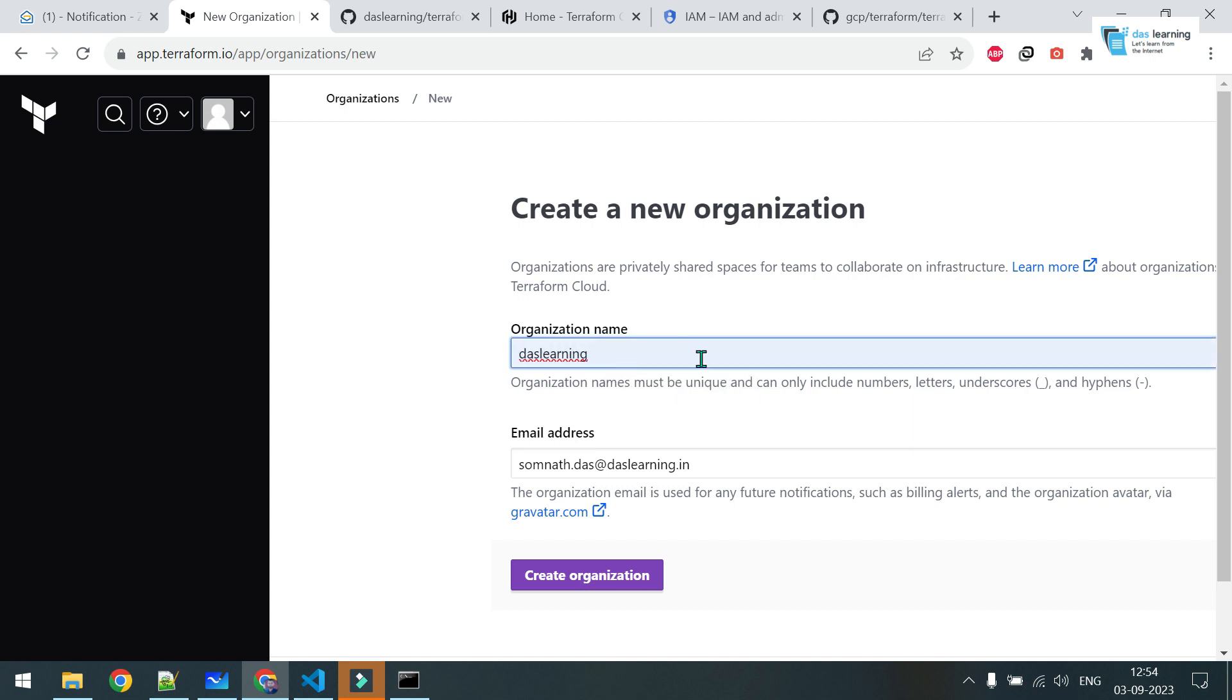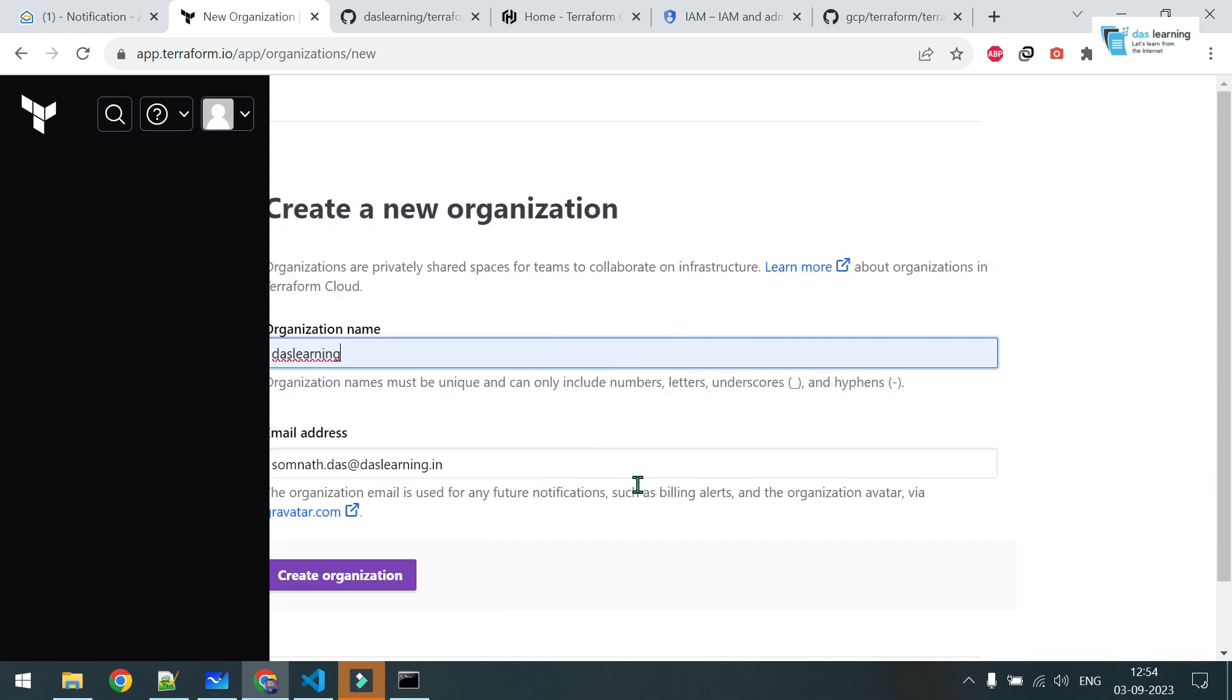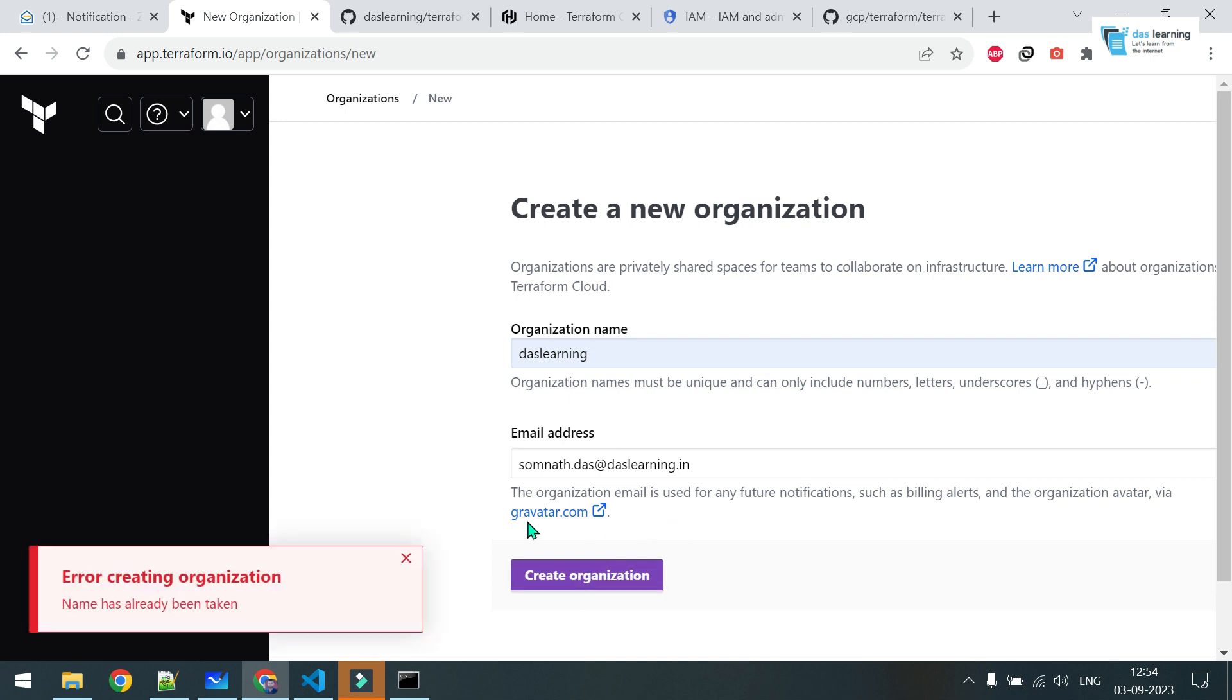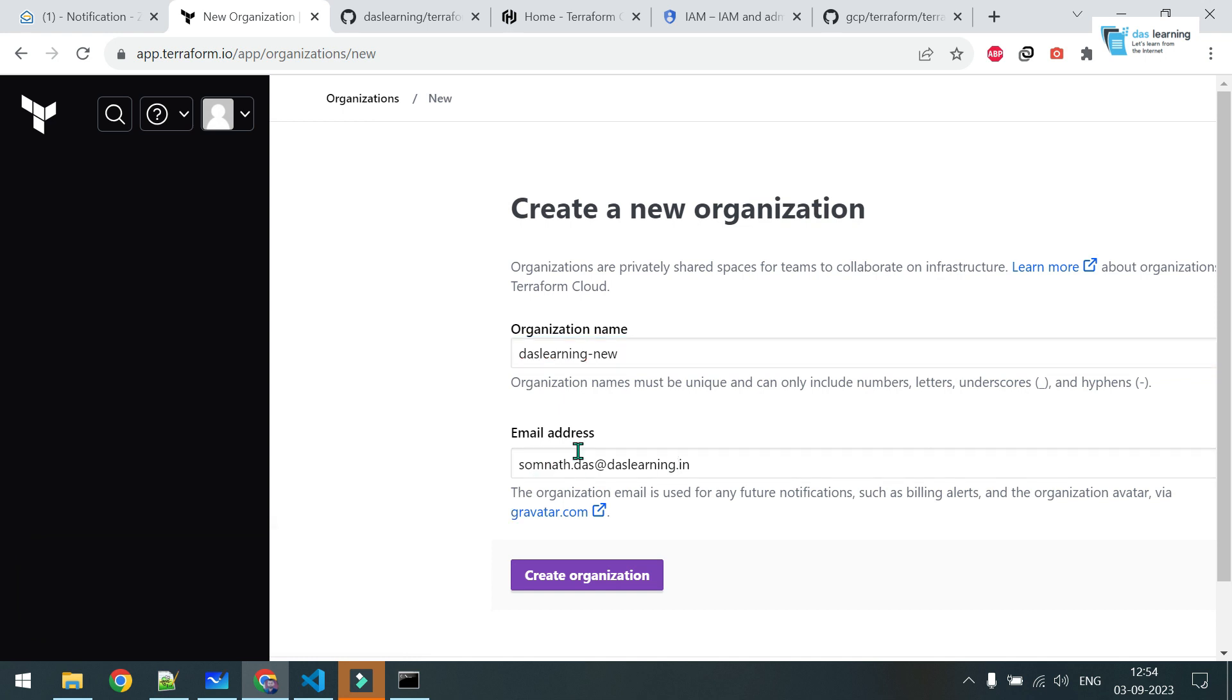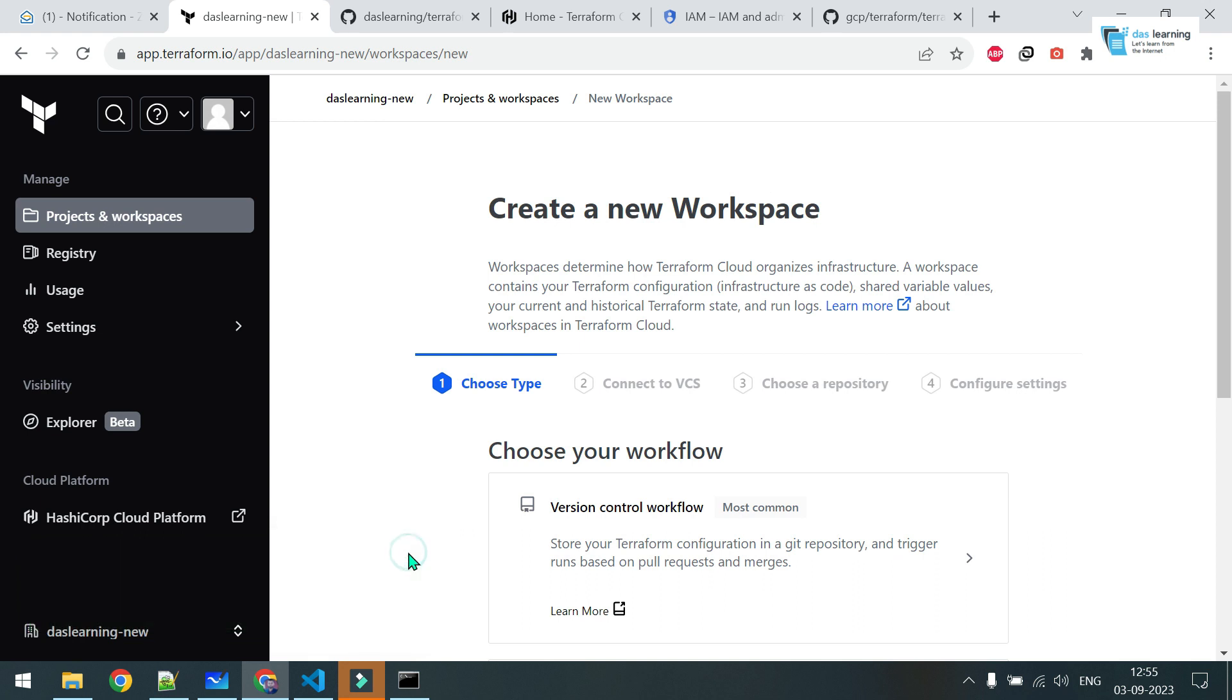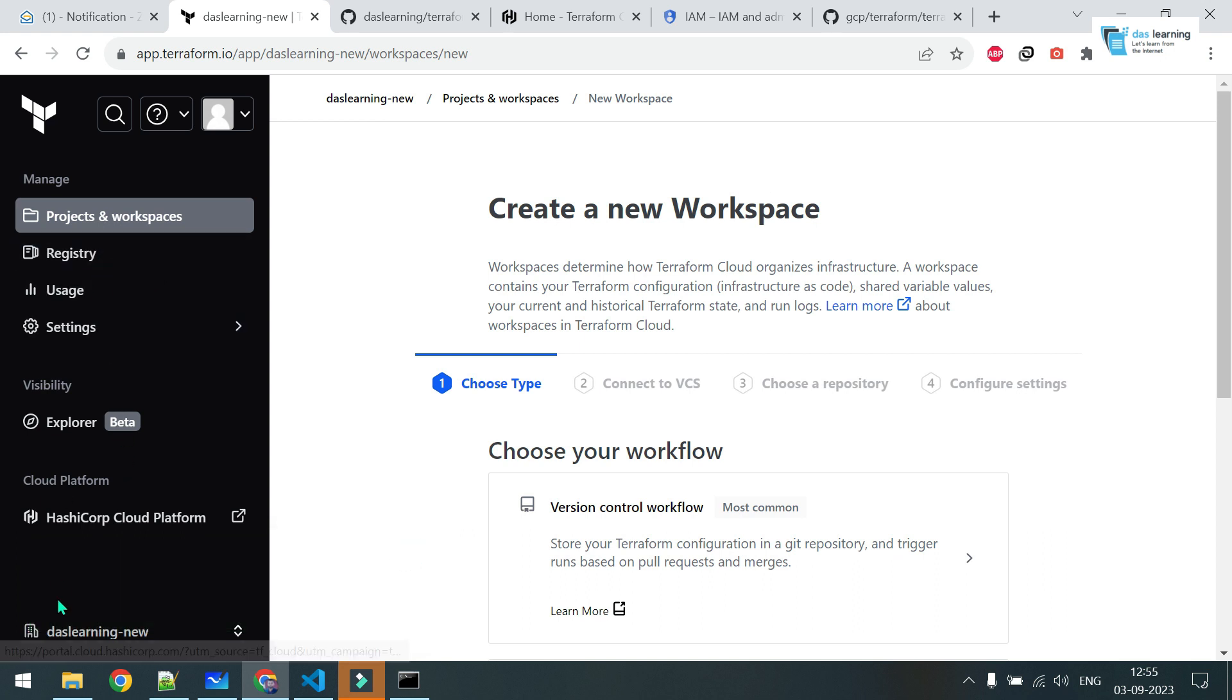Here you will get a couple of options. You can use the CLI, migrate your local state if you had earlier, or you can create your own organization. Start with blank. We will go with the third one. We will be creating one organization. Organization name, let me check. I already tested with DasLearning and possibly it's already taken. Let me go with DasLearning new. Click on create organization. Your organization is created.